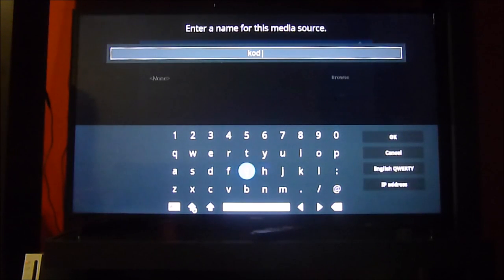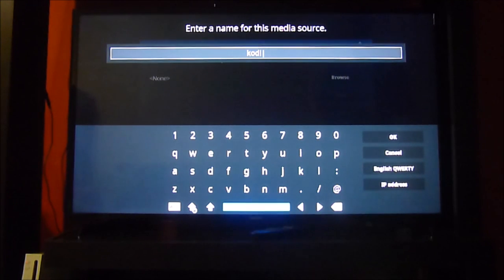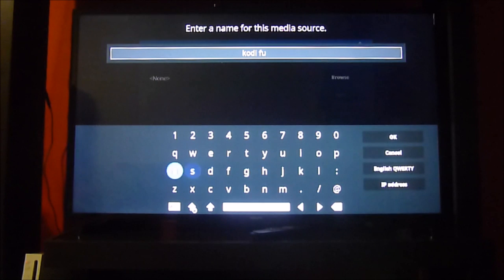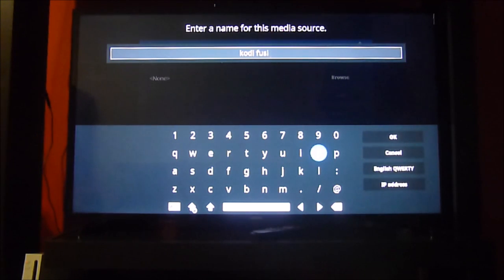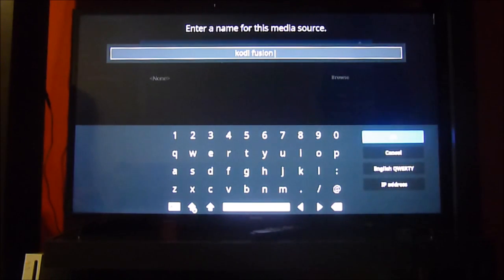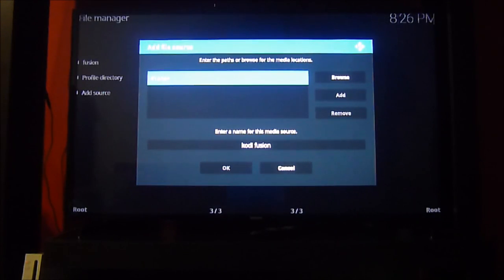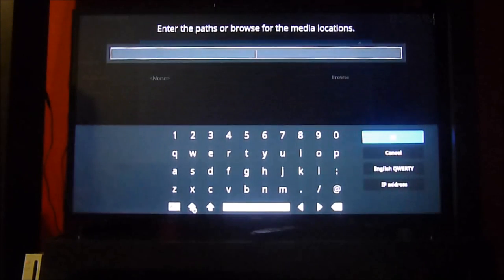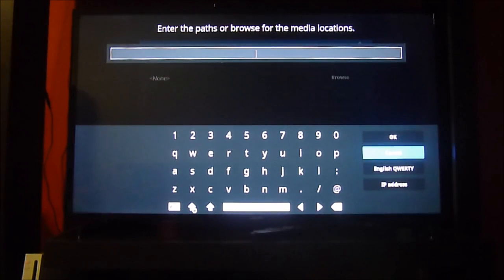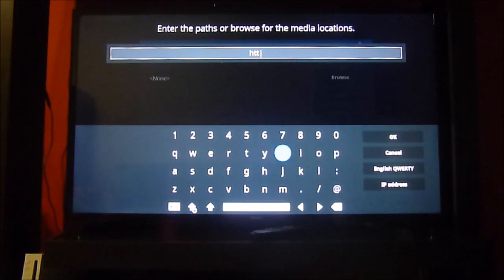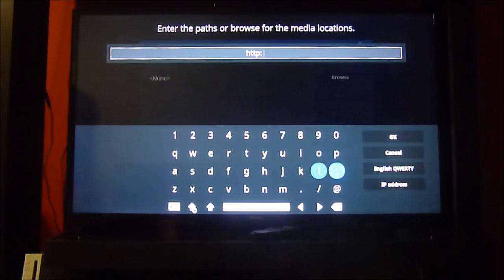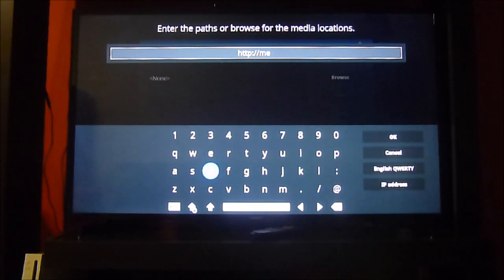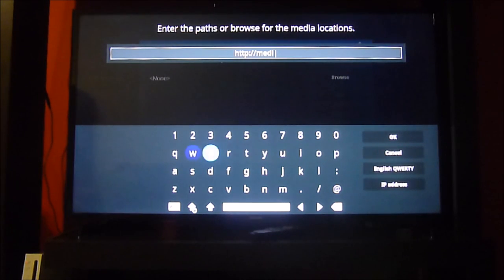The first thing that you have to do is name the source from which we will pull the Fusion add-on. Media Repos does have a mirror image of the Fusion add-on that used to be available on the TV add-ons website. The path will be HTTP colon slash slash media repos dot net.